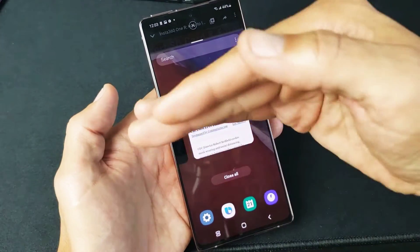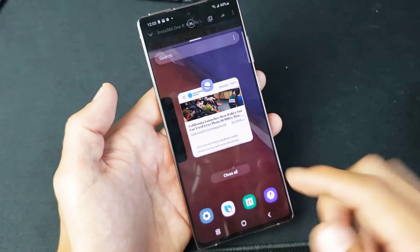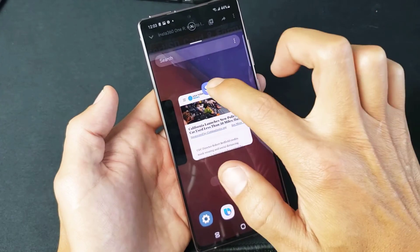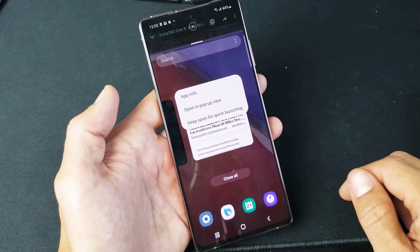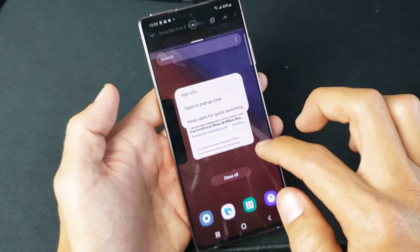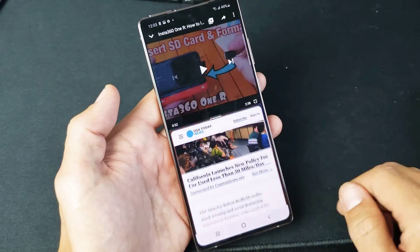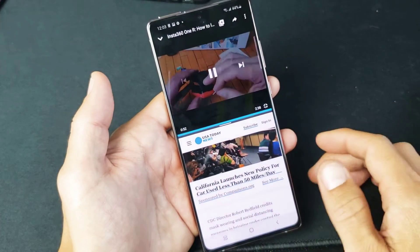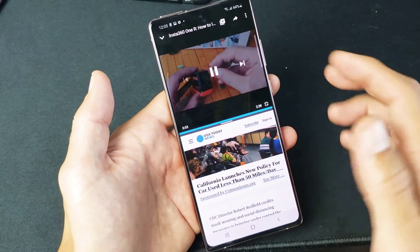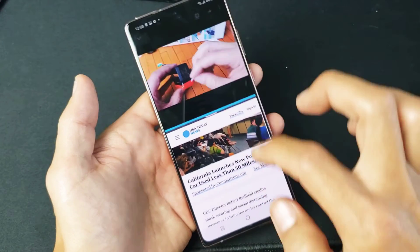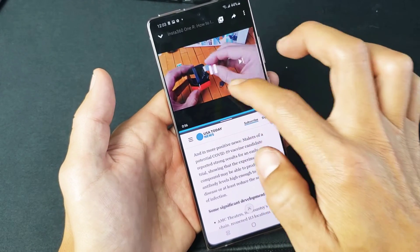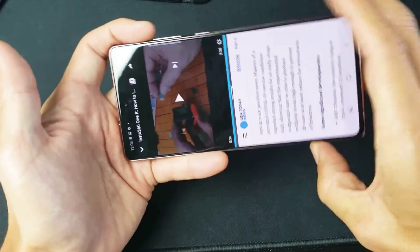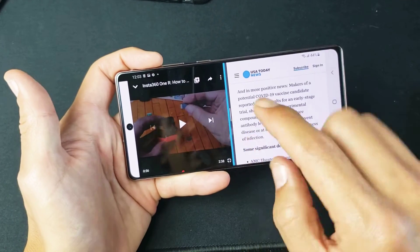Now I have to pick my second app that's going to show on the bottom half. I want to do the browser, so let me tap on that. Now you can see the split screen is active.